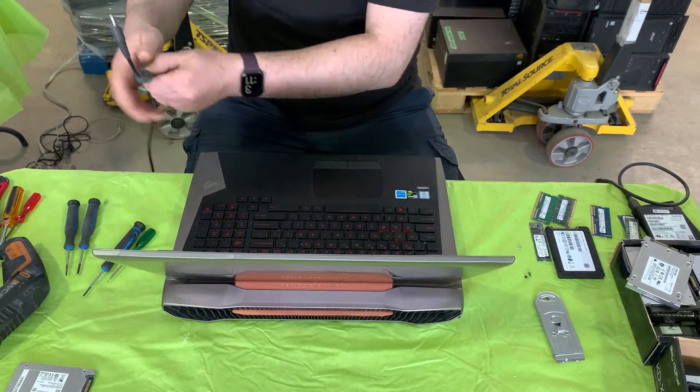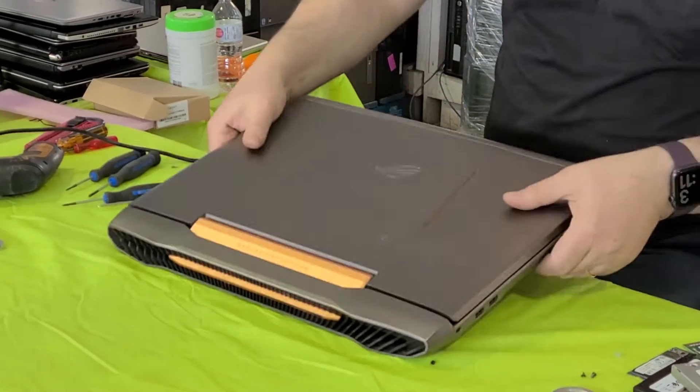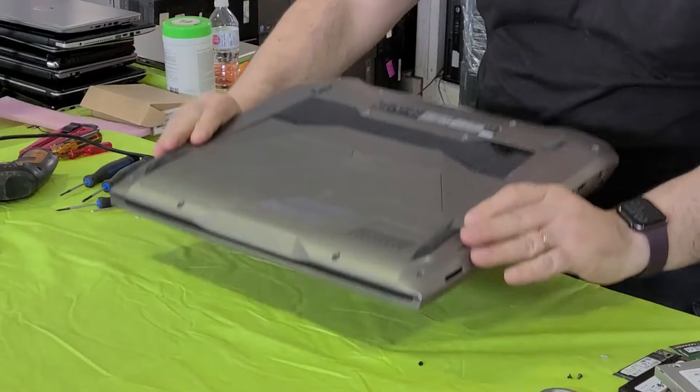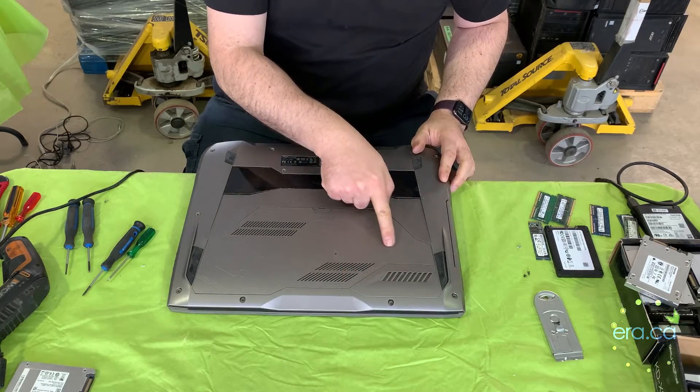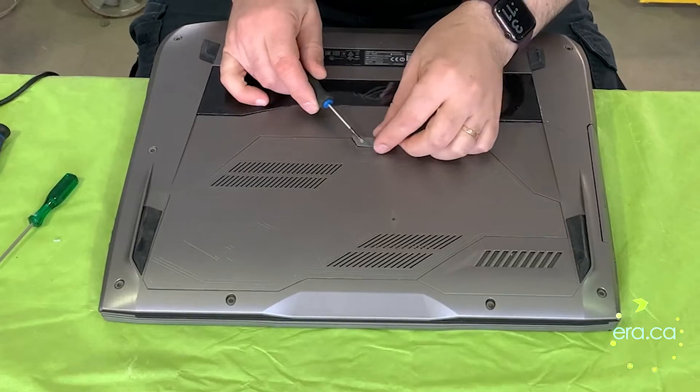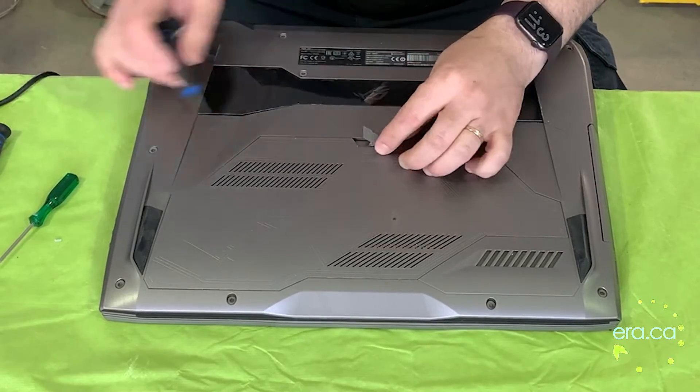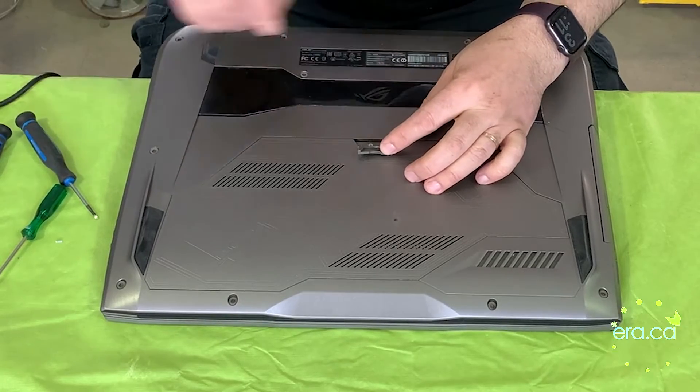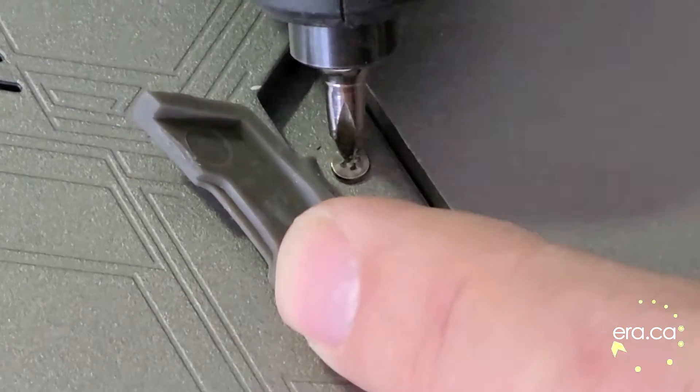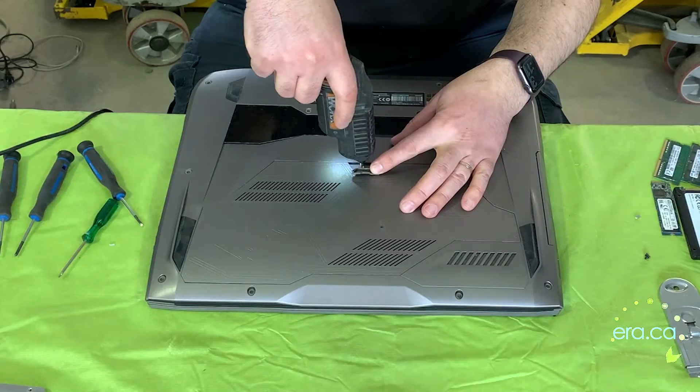Disconnect from power. Alright, so we should remove this back cover. Use a flat head screwdriver. We're going to lift that rubber tab and there's a little screw there.